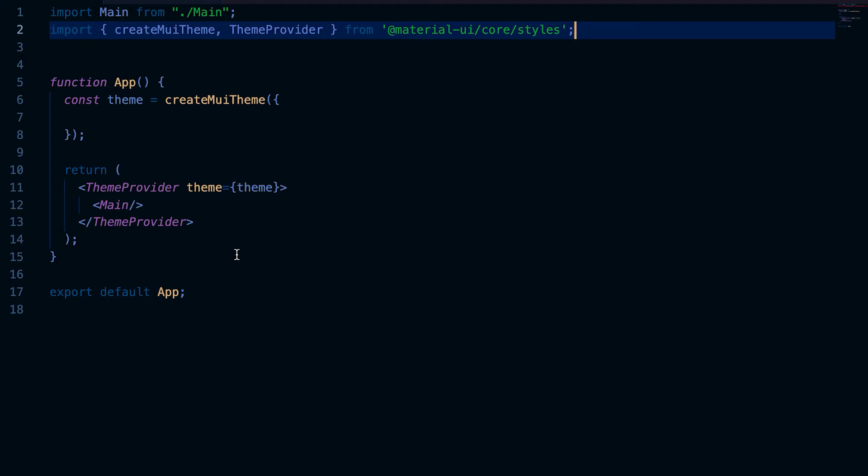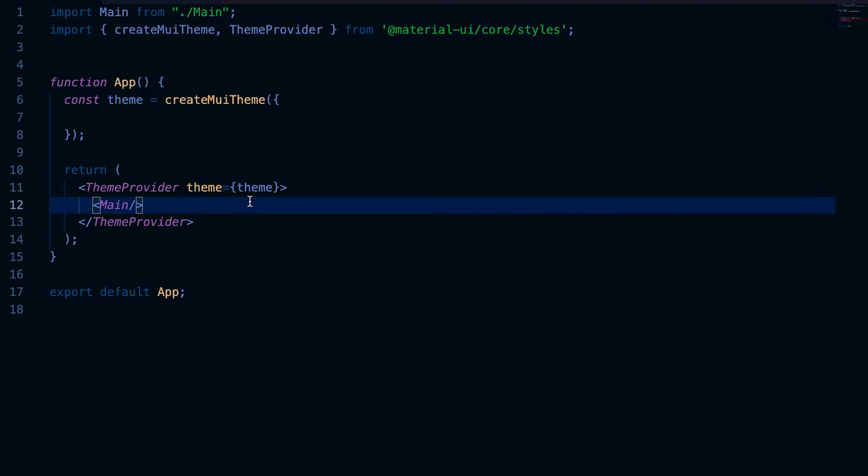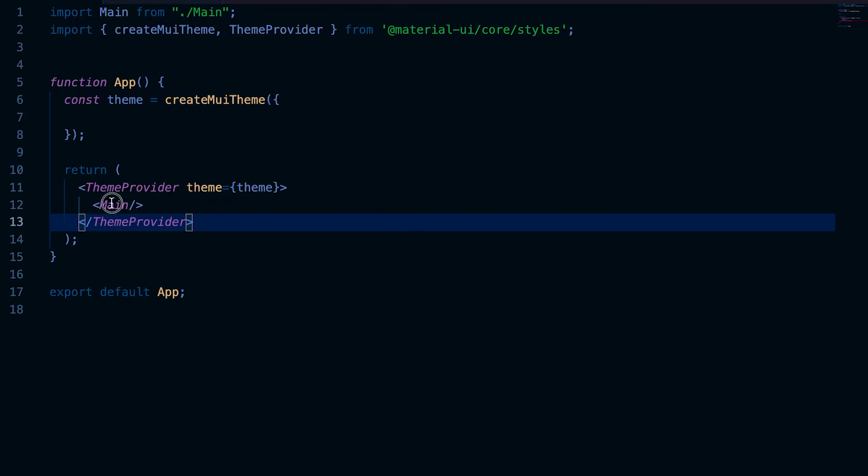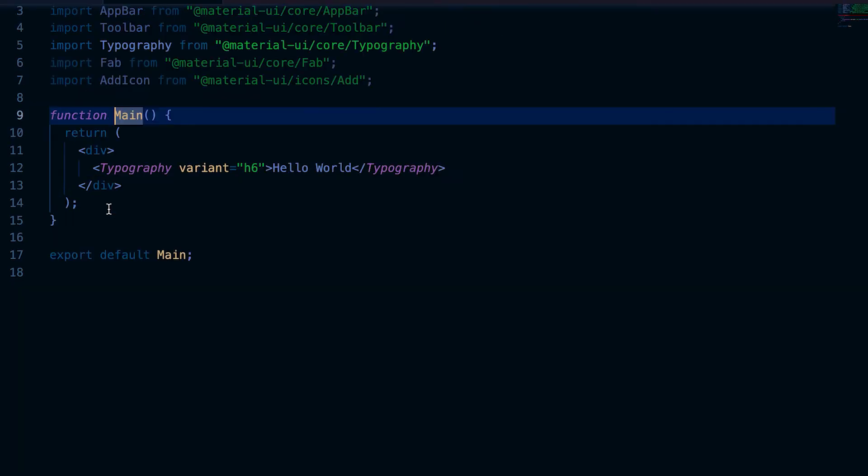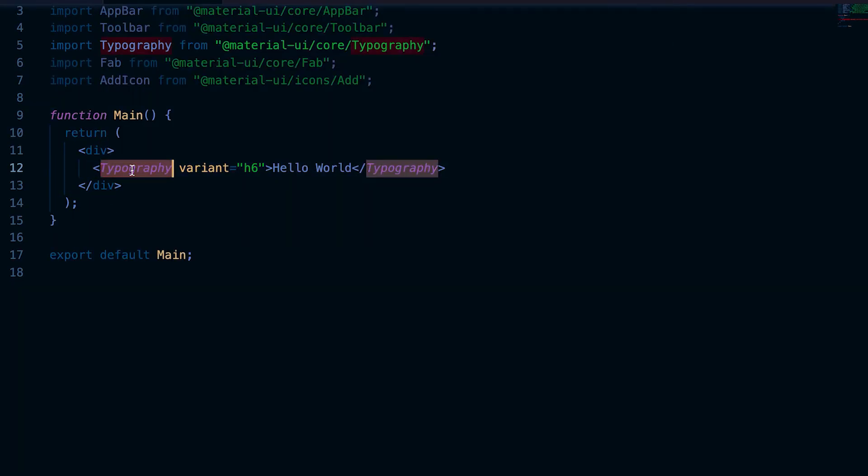It's easy to use a custom font in Material UI. I'm using the previous app, so here is the app.js file. I have this main component, and in the main component I am loading the typography.